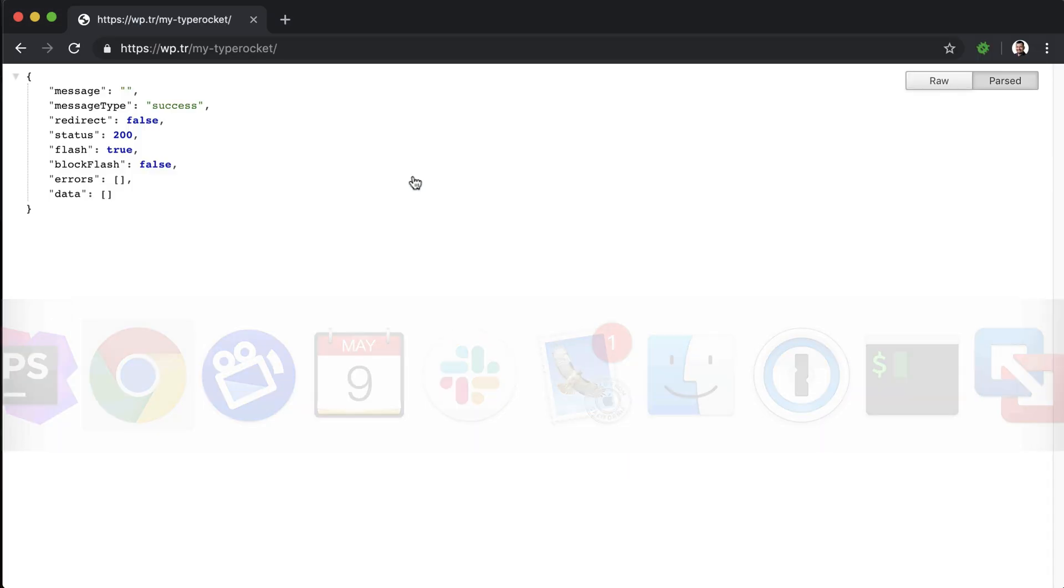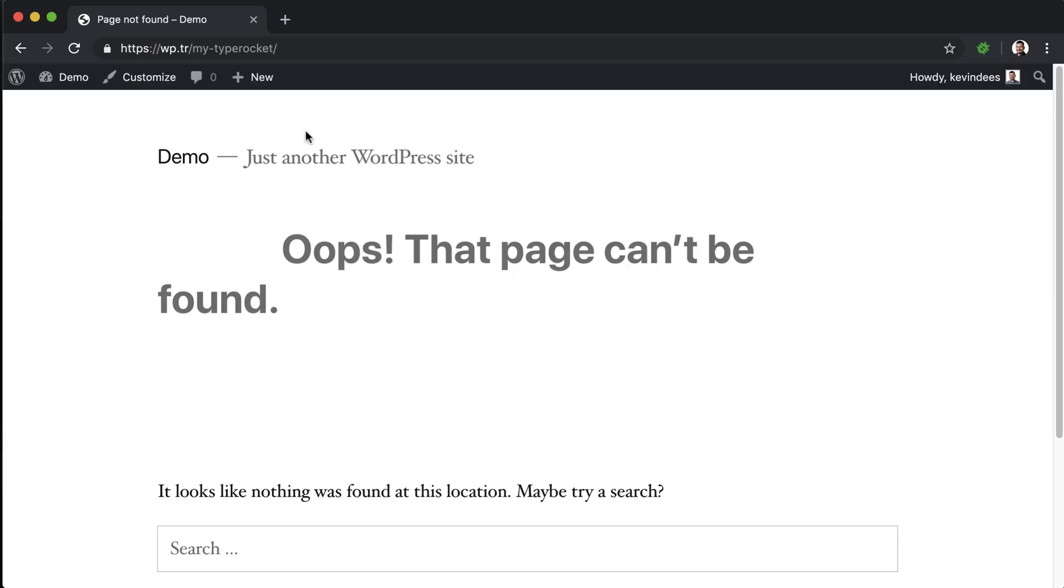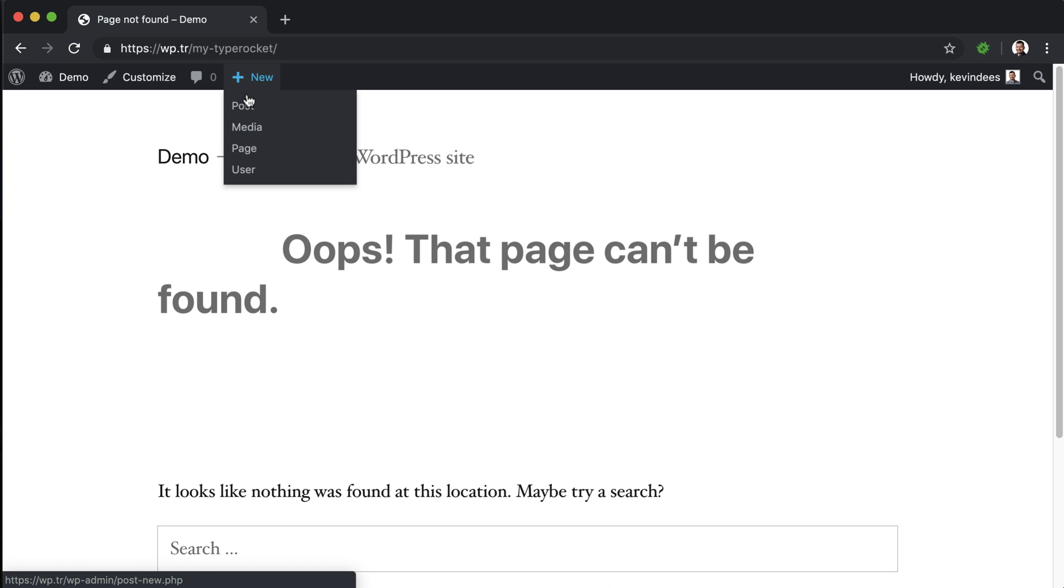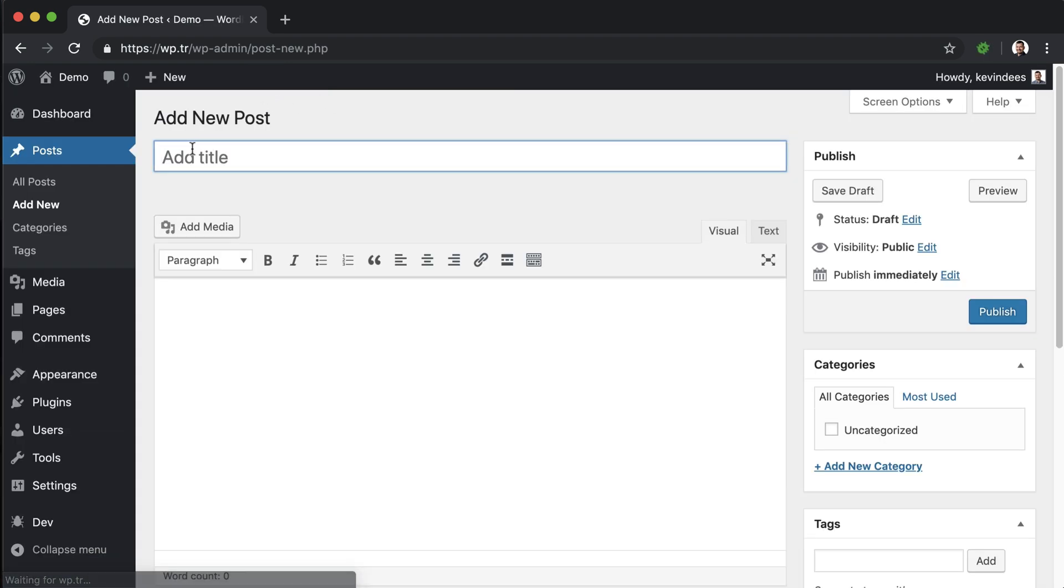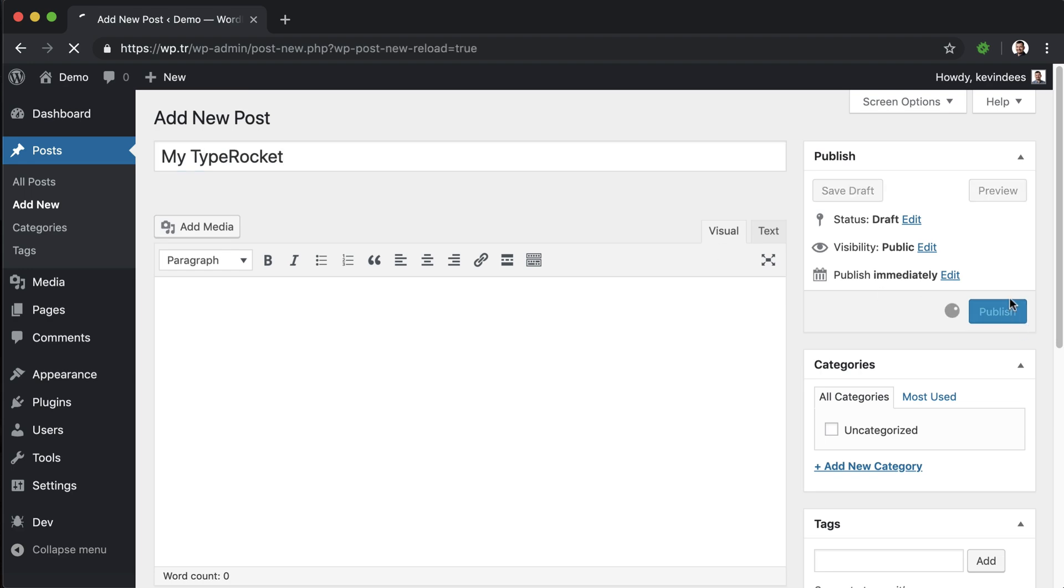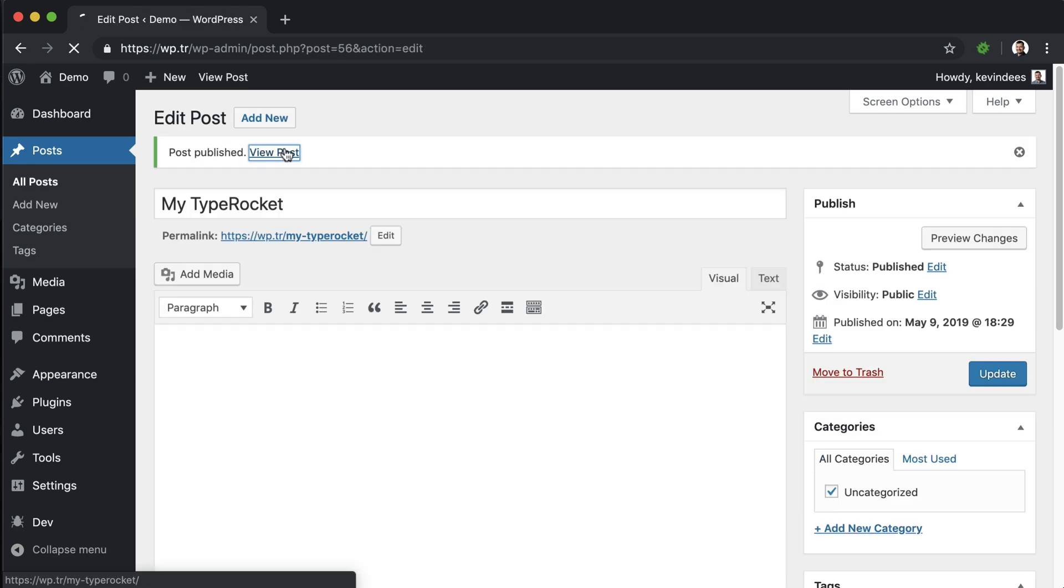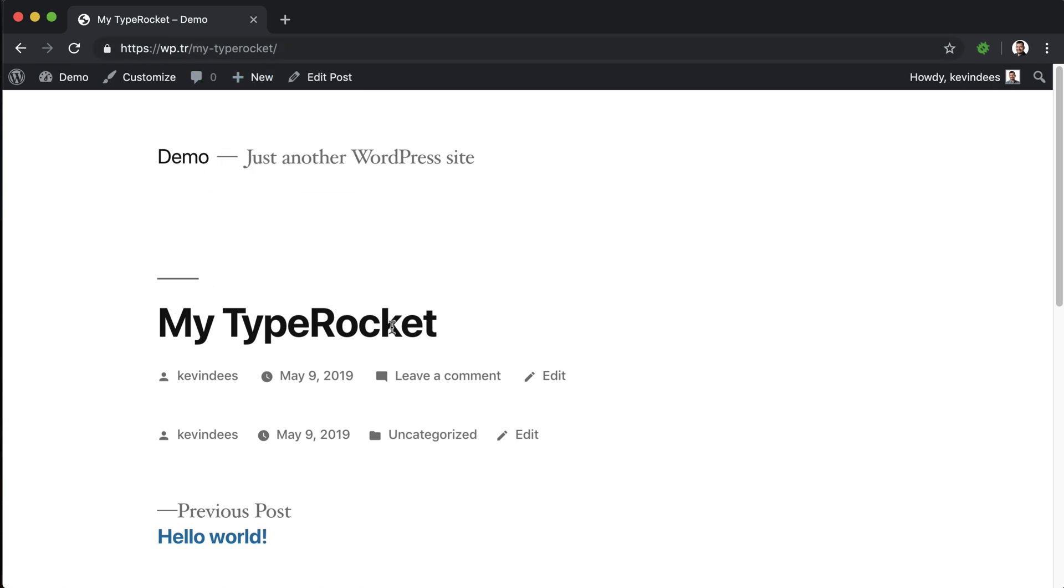So let's save that, refresh the page, and now we should see a 404 page. And if I go in here and create a new blog post, call it myTypeRocket, publish that, view the page, we'll see that it loads that blog post.